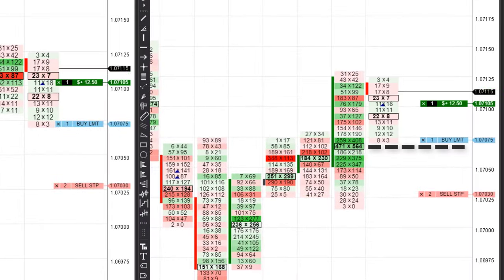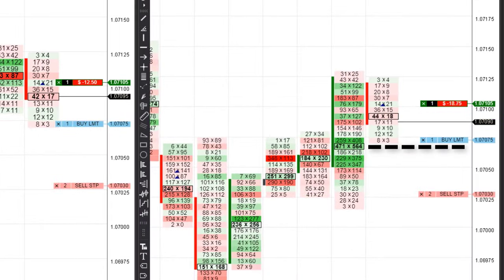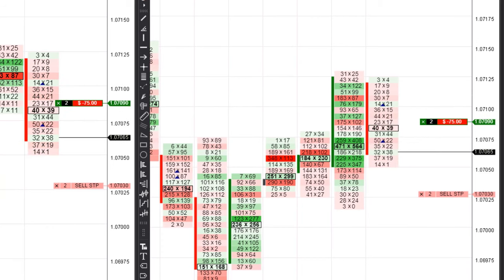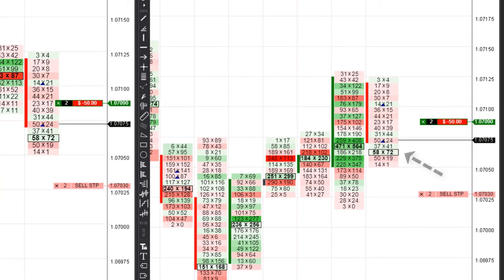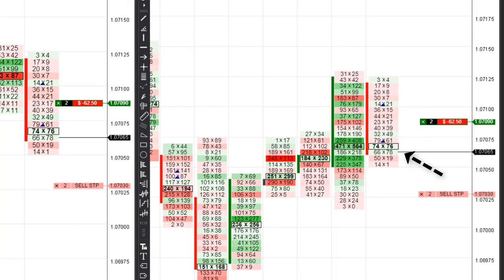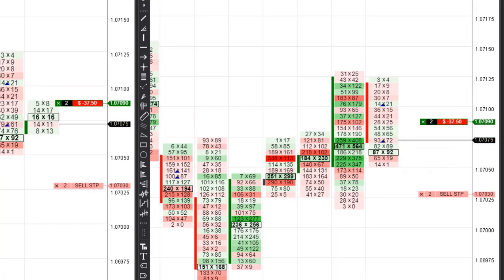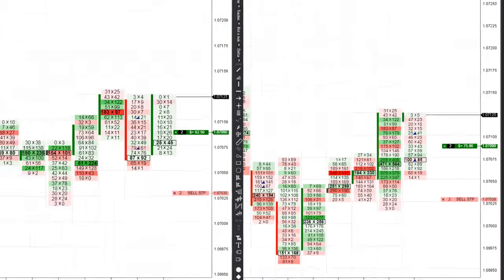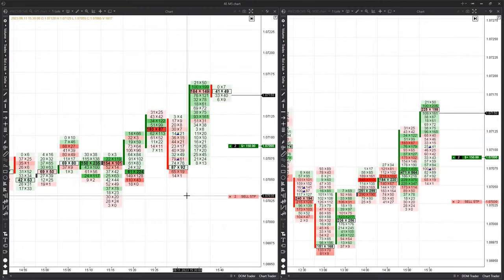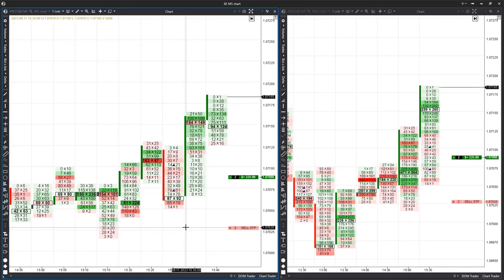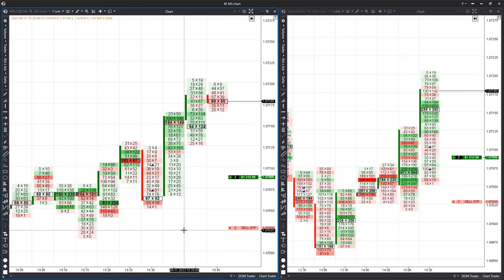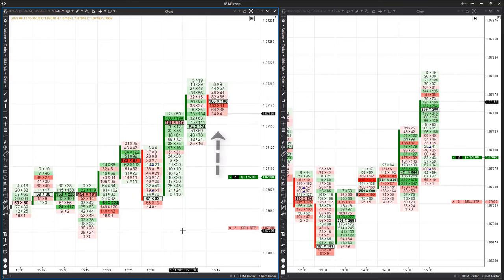Following the breakout there's a pullback to test the maximum volume level in the 30-minute candle, and this move finishes with a stop bearish pattern — meaning the seller is being held at this level. One can try to buy in anticipation of the continuation of the uptrend. The increased trading activity leads to a rapid upward impulse over the next two candles.